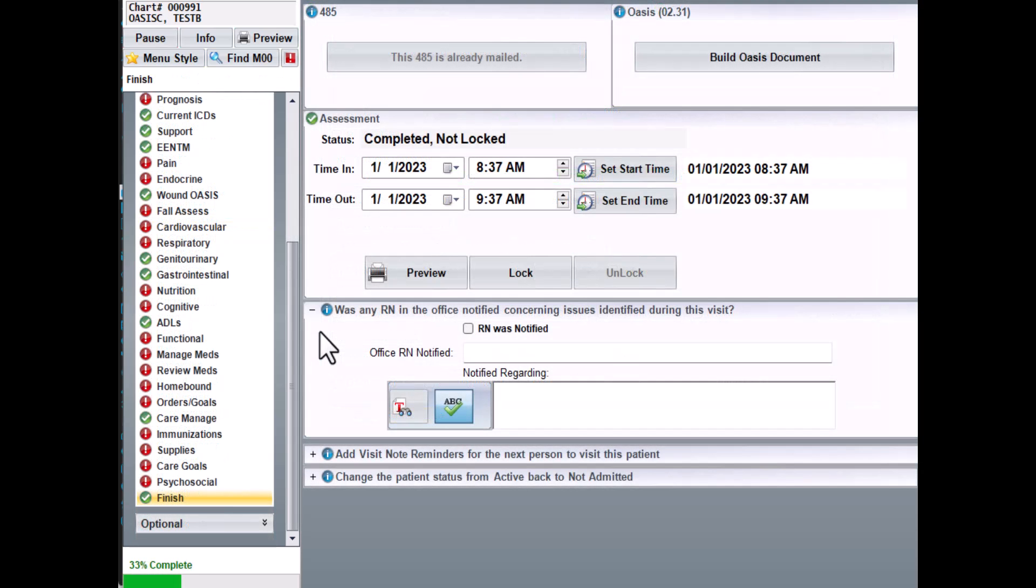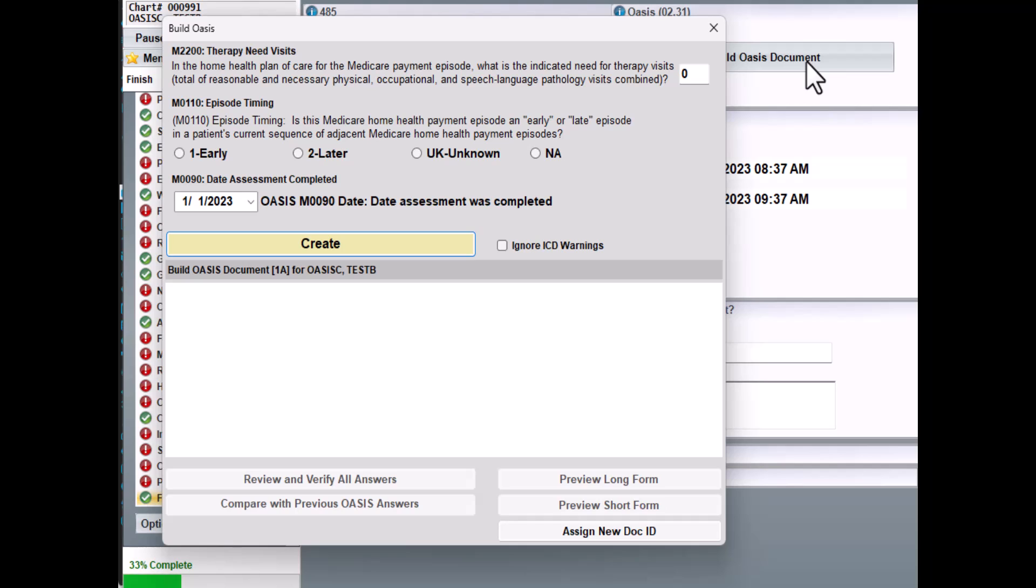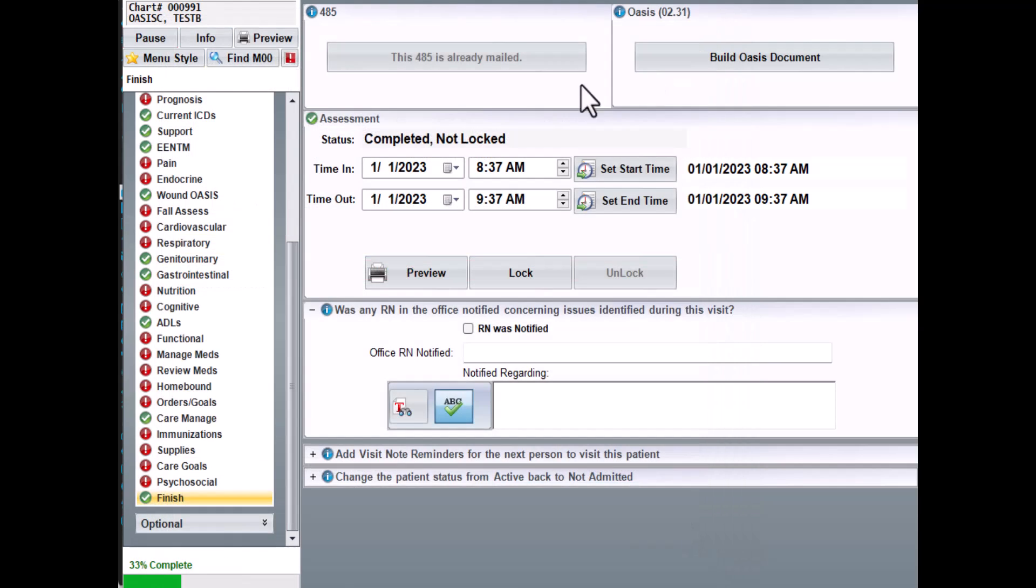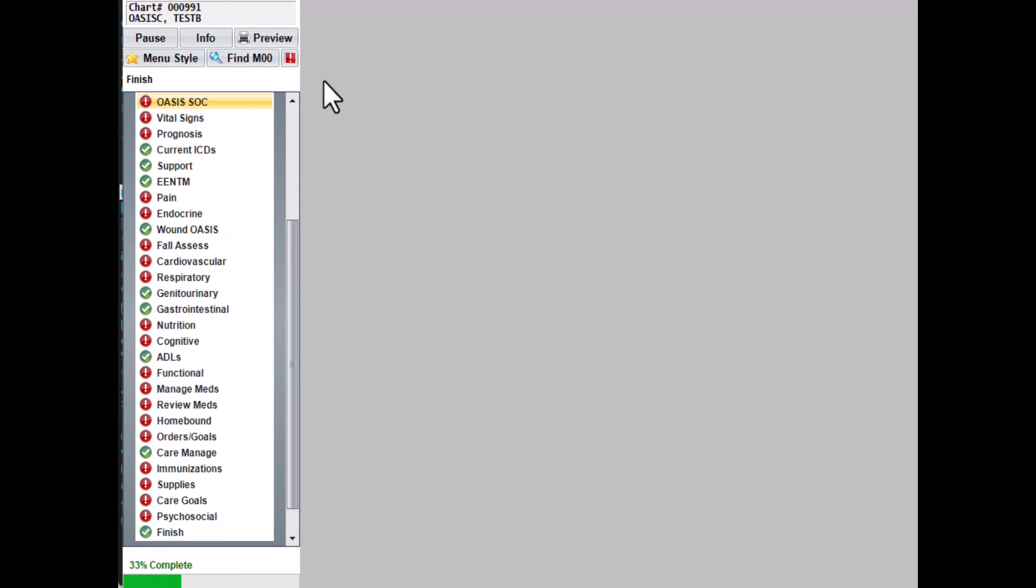I went ahead and answered most of the OASIS questions on this assessment. You'll build the OASIS like you normally do. So from the Finish screen, you'll select the Build OASIS Document button. You'll answer the questions on the screen and then click on Create. If there are any invalid or missing questions, the list will appear here to let you know which ones you still need to answer. You'll want to go back so that you can answer those questions.